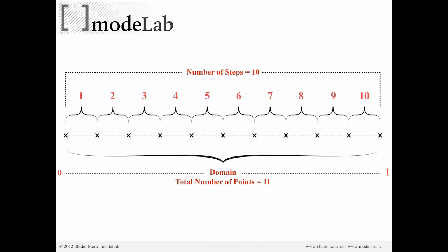Well, what that looks like is something like this. A domain here you can see between zero and one is really a space. The range takes that space depending upon a number of steps, as you can see at the top, and divides it up into segments.